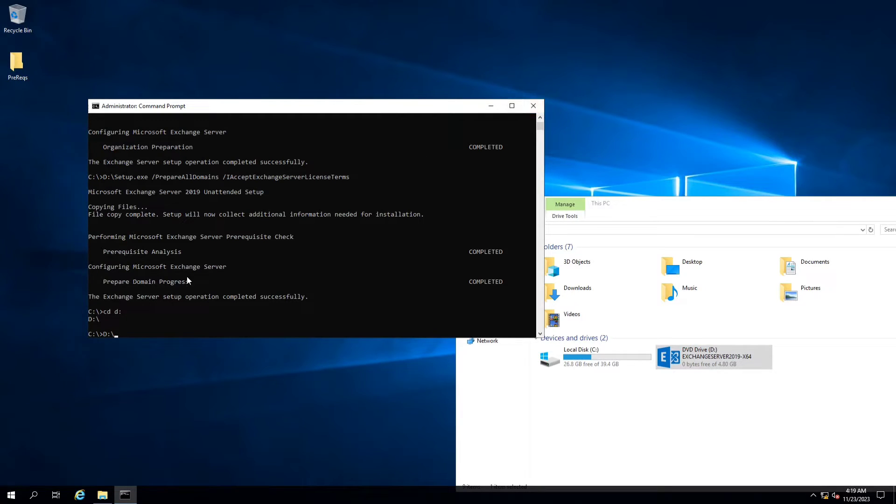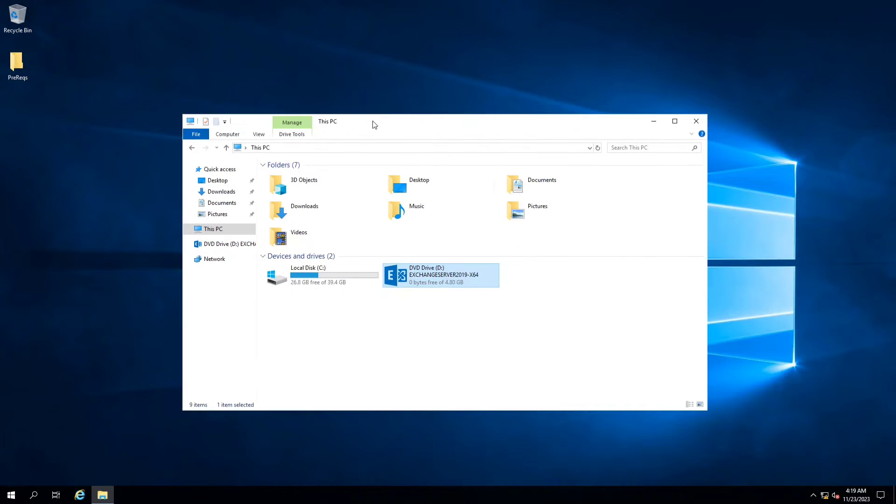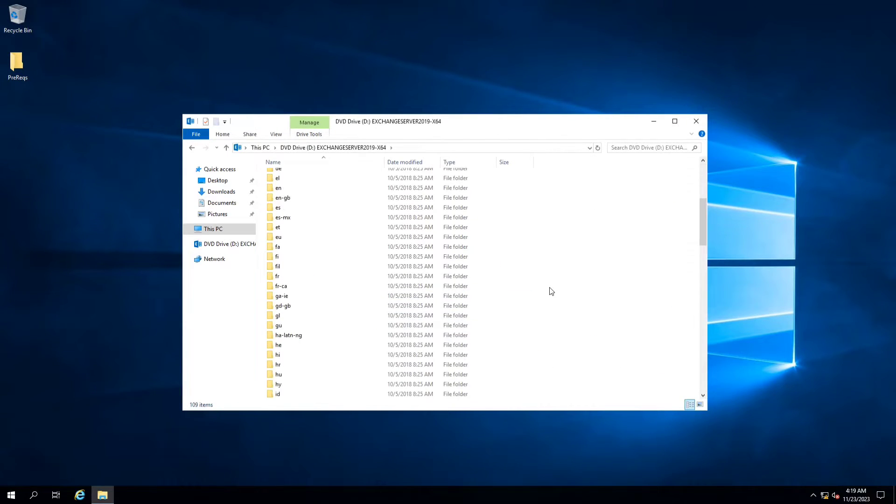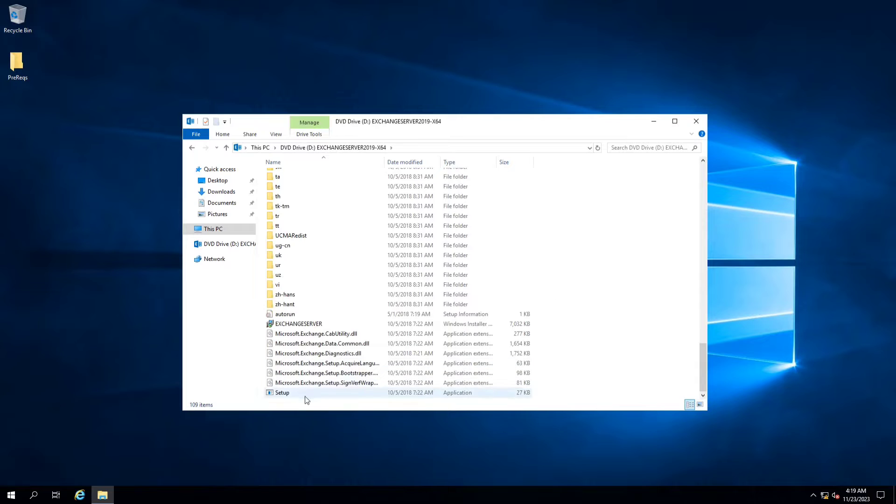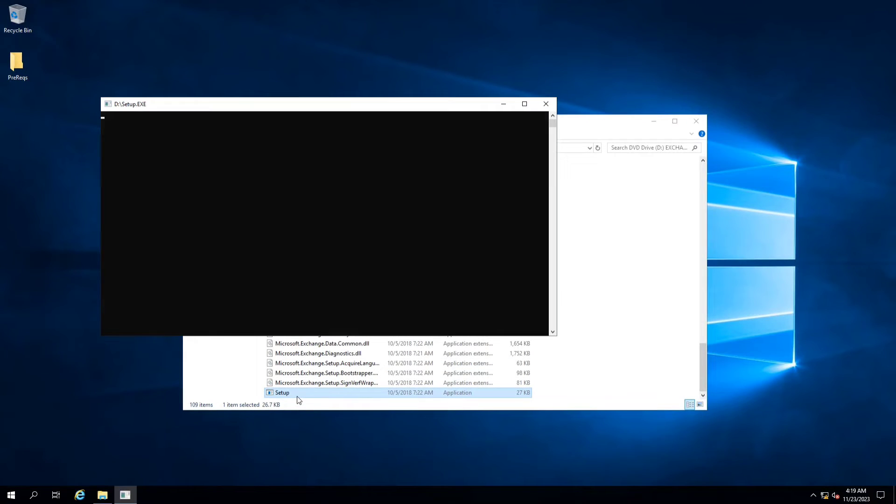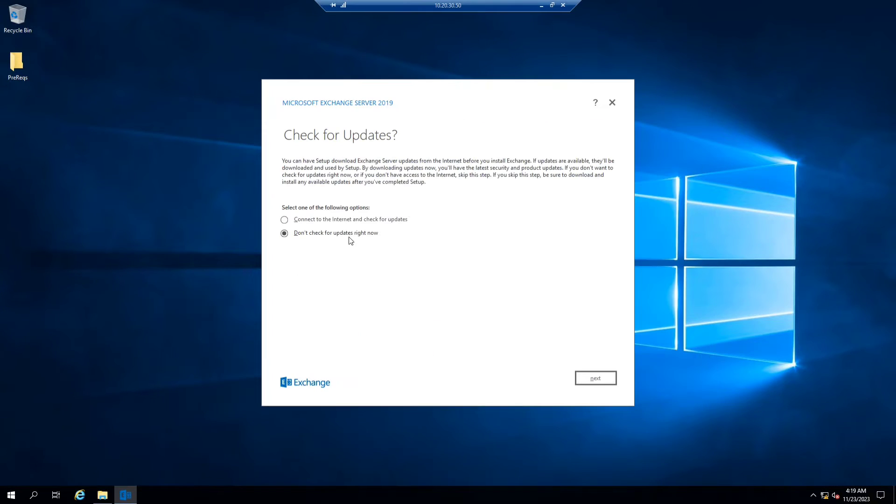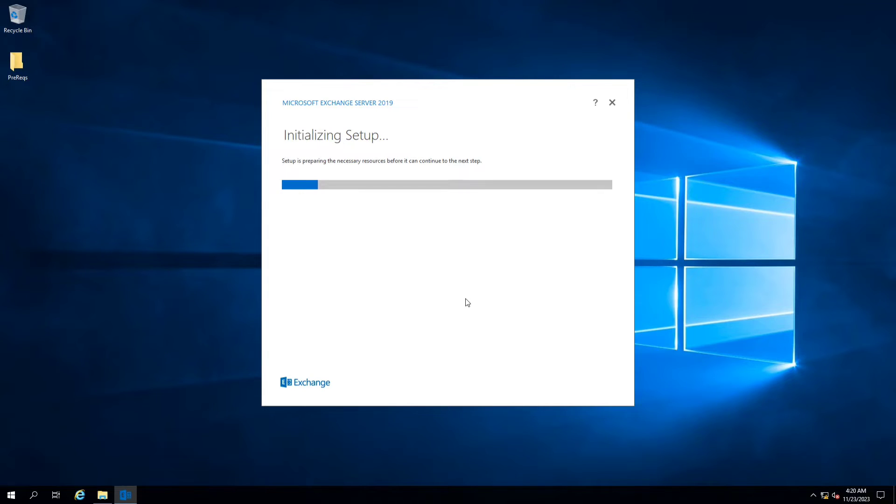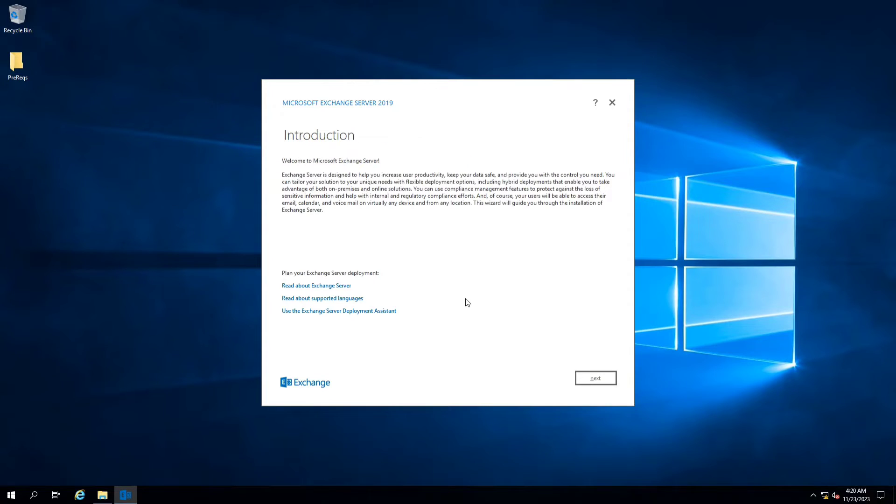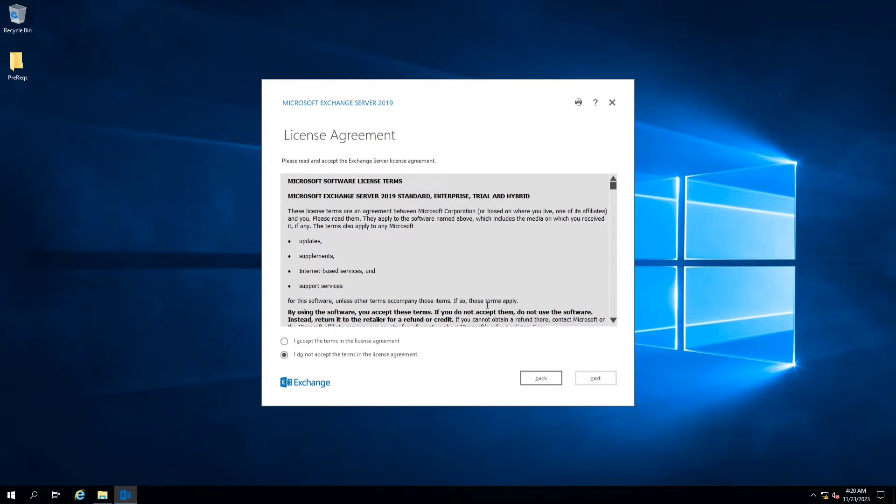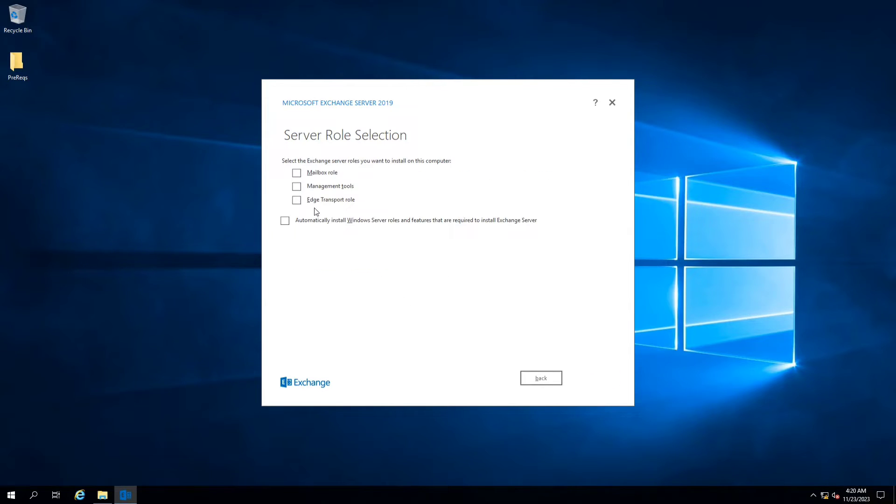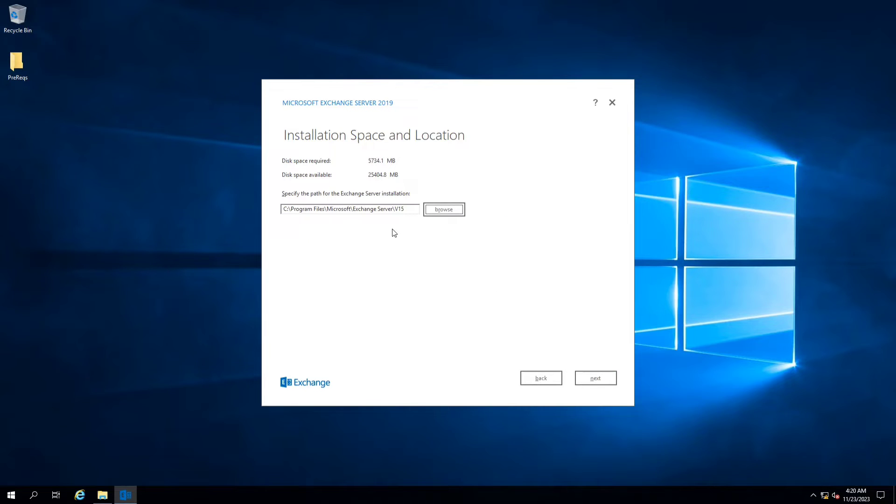Now we will open this and we are going to install the setup. I will click Next. After that, necessary files will be copied here. We will click Next on the introduction page. We will accept the license. We will click Next. We are also going to install mailbox role, and we are going to click Next.